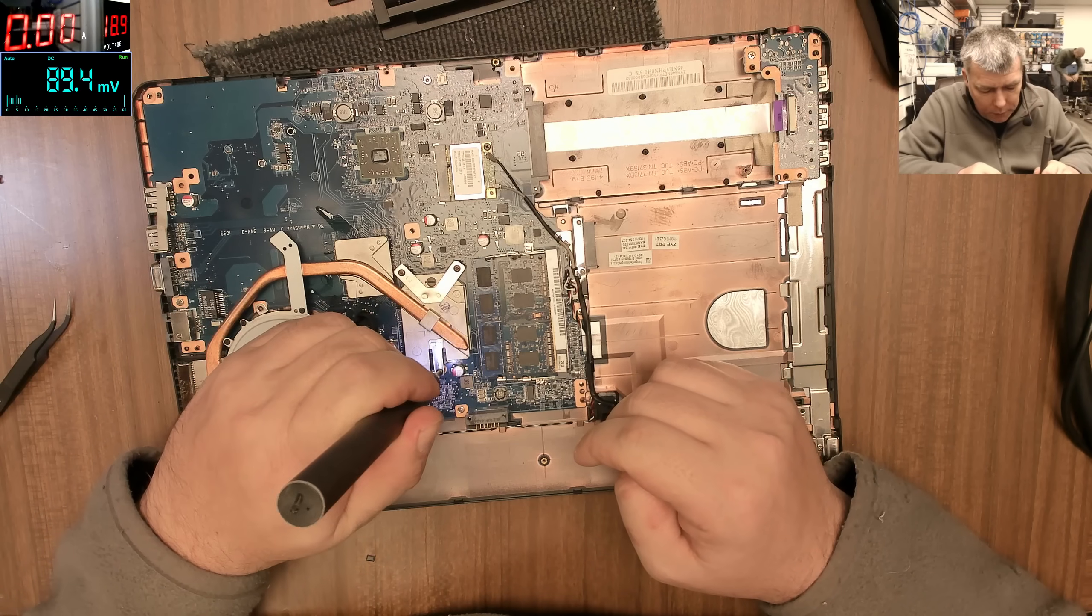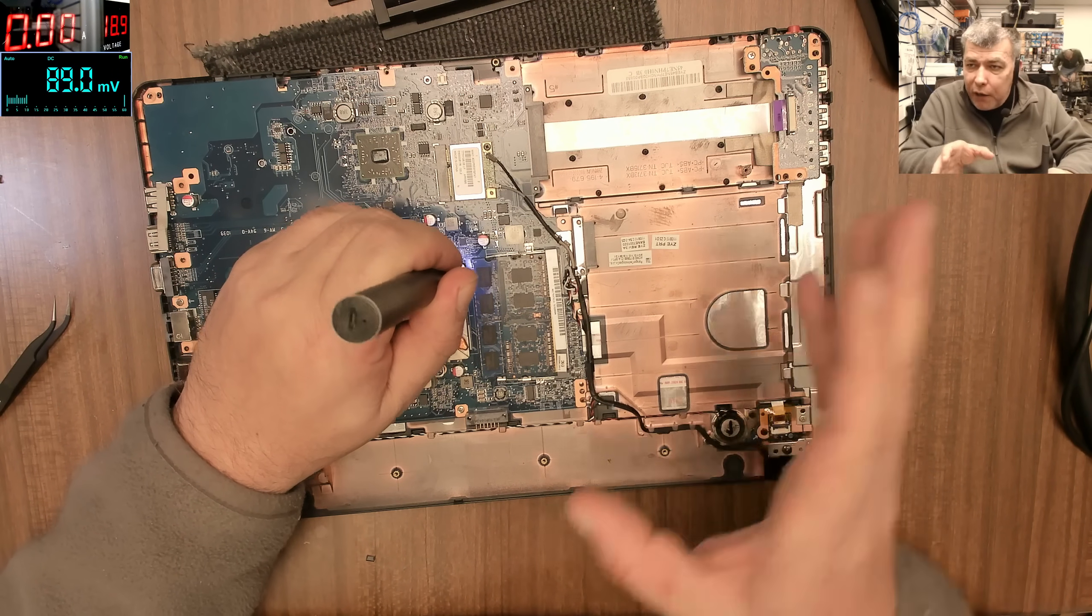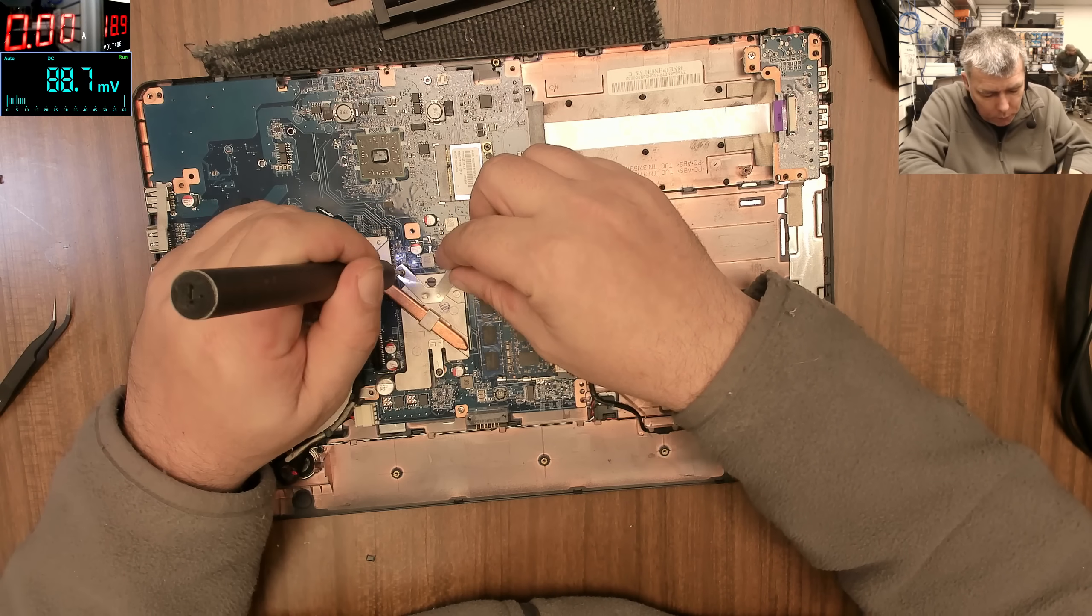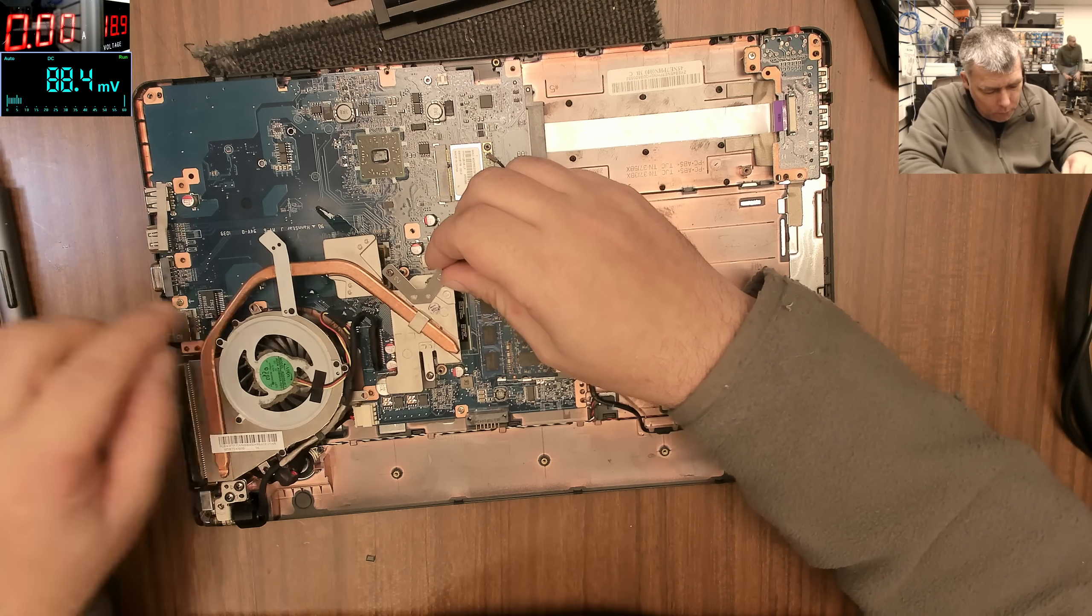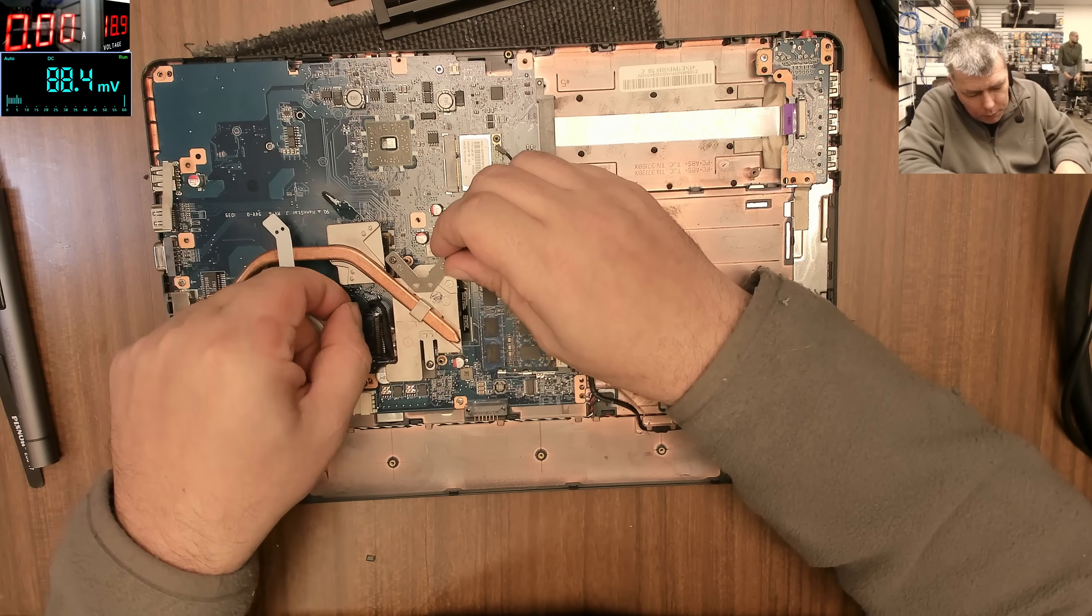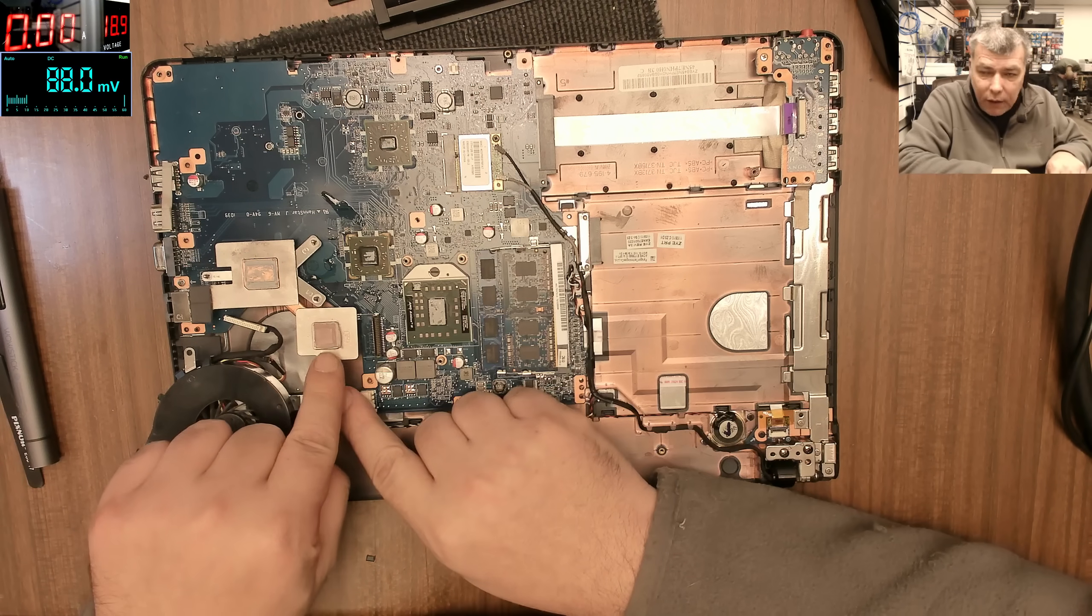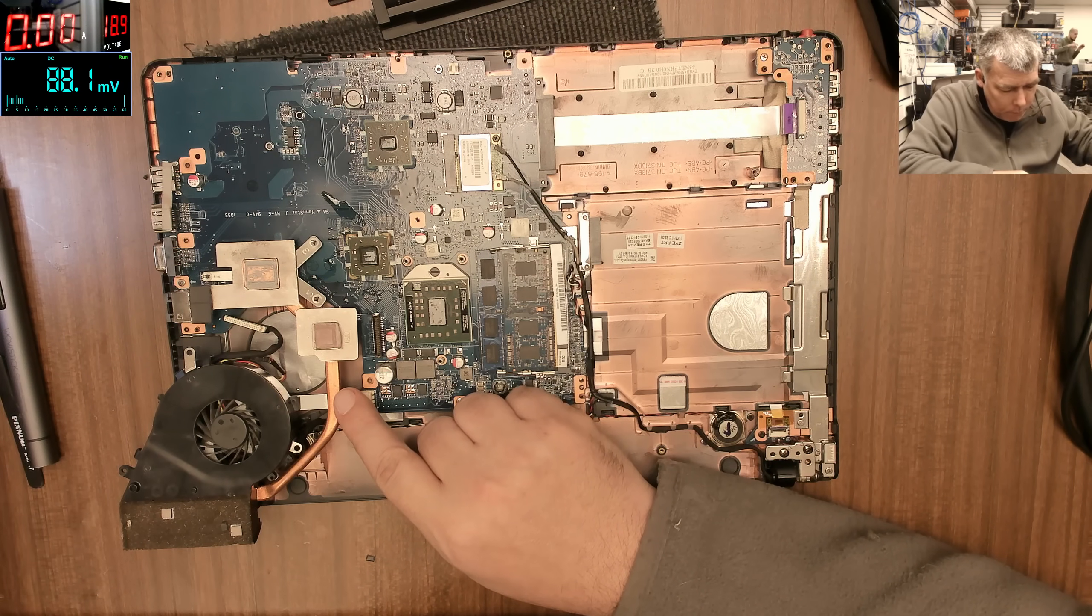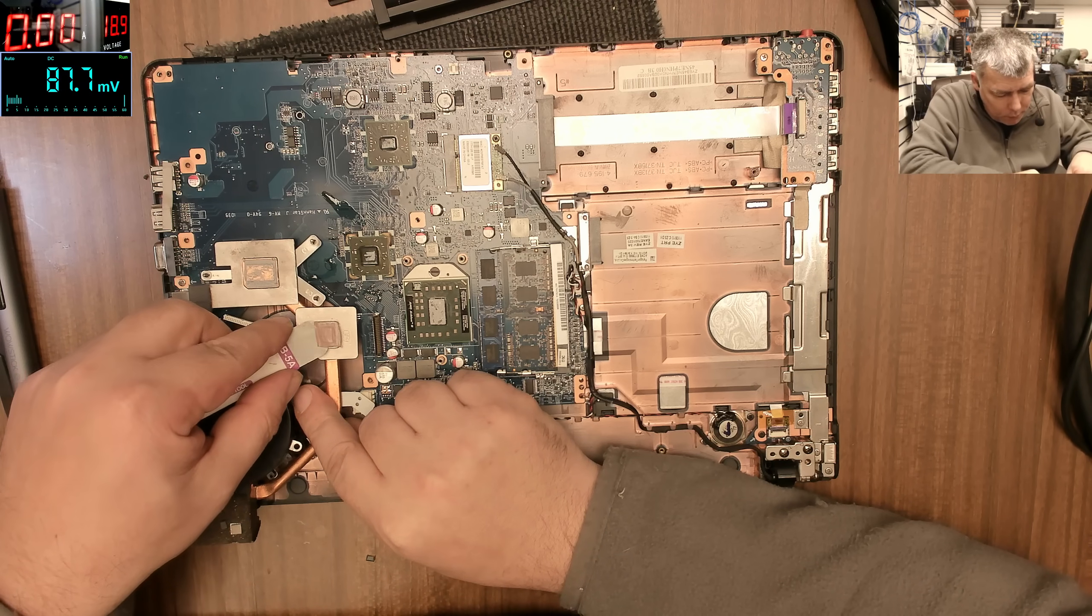But like I said, you have to take out the problems which drive to this issue with the graphics. So what I will do, I will change the thermal pad. You have a thermal pad here. Of course I will change the thermal paste on the processor also.